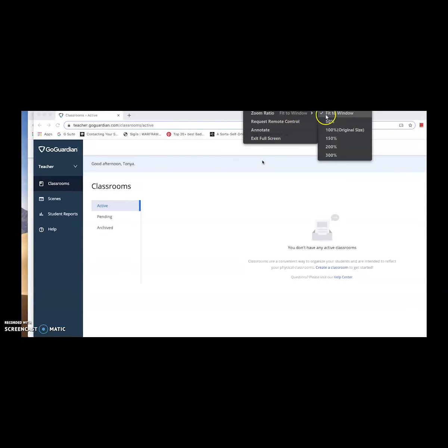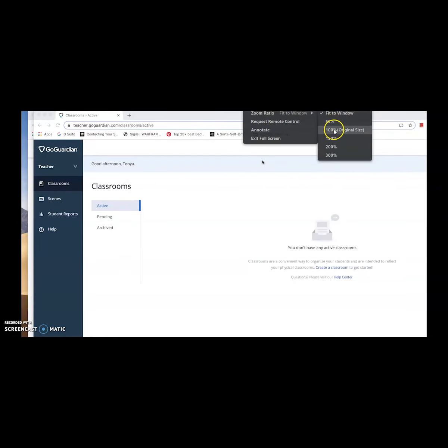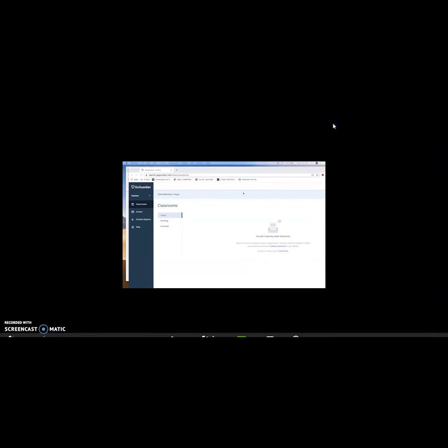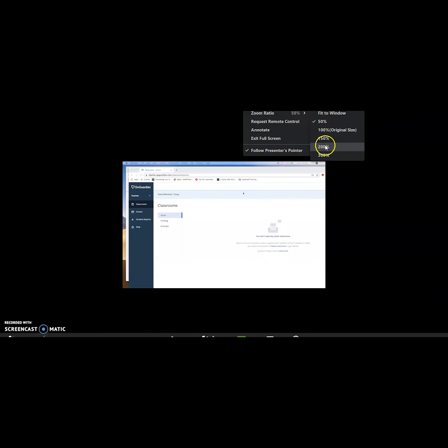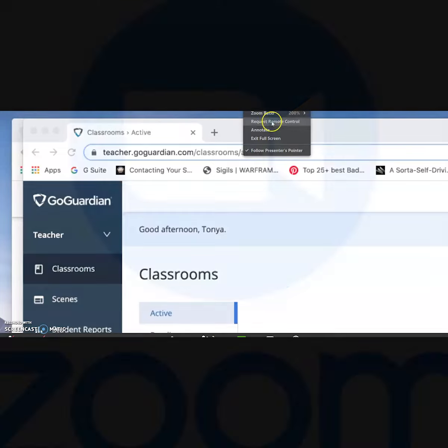More icons at the top of your screen allow you to adjust your window size, zoom ratio, and enter or exit full screen.